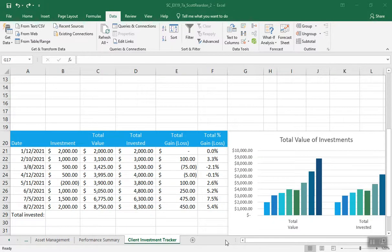We're starting part two of this project video for chapter seven. Number 14 says go to the client investment tracker worksheet, which Elena asked you to finish. The worksheet shows sample data for a fictional client to illustrate the type of information Valentin Investments provides to its clients. Elena inserted the data in the range A20 through C28 as a link to another worksheet — she copied it from another worksheet using the create link feature.